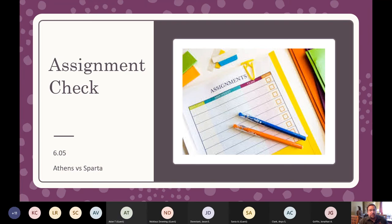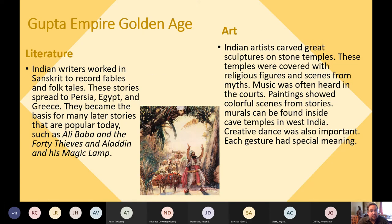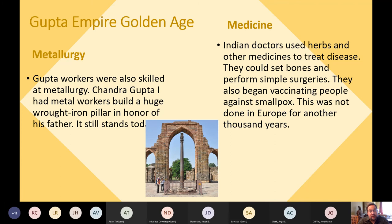Assignment check. Assignment 6.05 is the Gupta Empire photo book. Many kids are already doing well on this one. You should be working on 6.05 or 6.07 this week to stay on pace. For the photo book, you create a photo story describing the major contributions and achievements of the Gupta Empire. Focus on the slides from this lesson. You need one achievement from medicine, one from mathematics, one from technology, and one from religion.